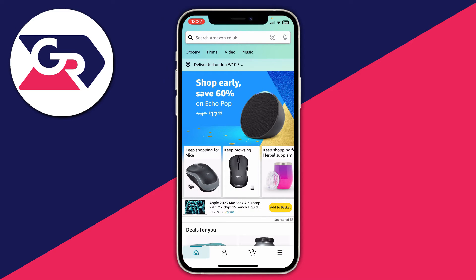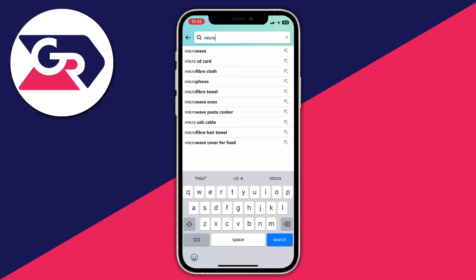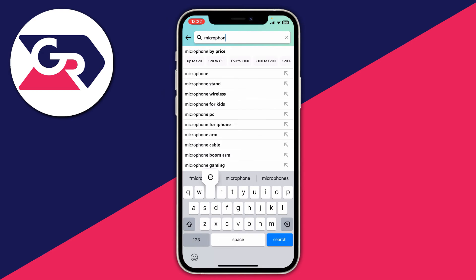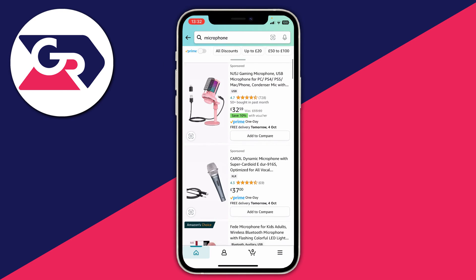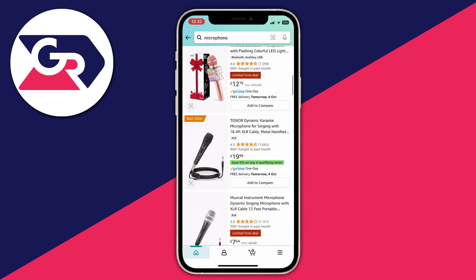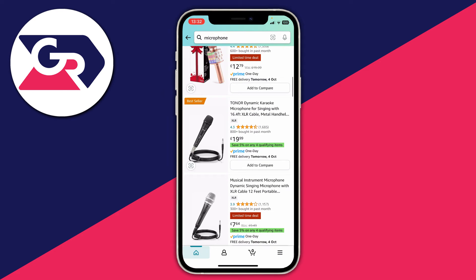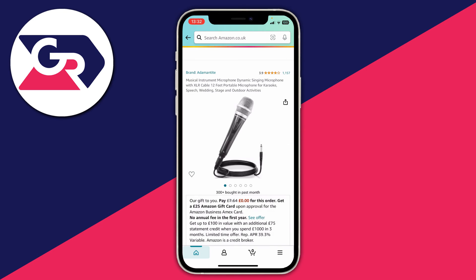So I'll be generating links to Amazon UK; I'd need to go to Amazon US to generate links for that. Now that's out of the way, all you want to do is go and search for the product you want to promote. In this case I'm going to search for a microphone, and let's say I want to promote this one here — I'd go and click on it.